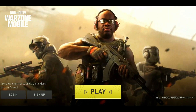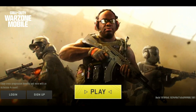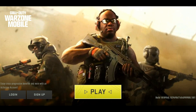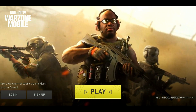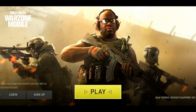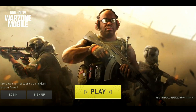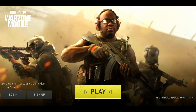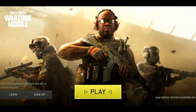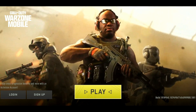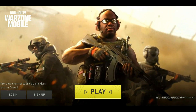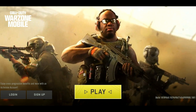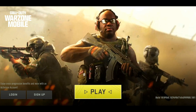Hello everyone, welcome back to the channel. In this video, let me show you how to create a Call of Duty Warzone Mobile account. Once you have Warzone Mobile open, you should be able to see a login or sign up button on the bottom left.